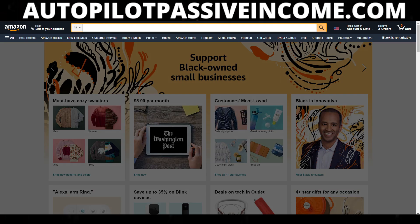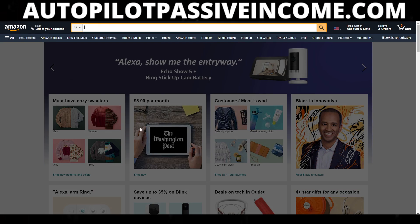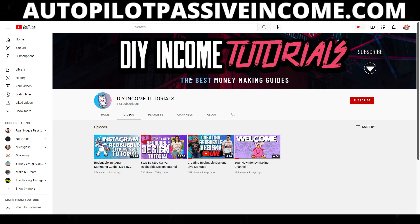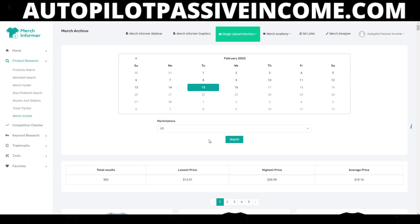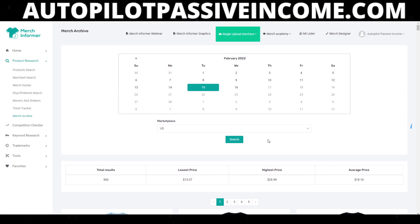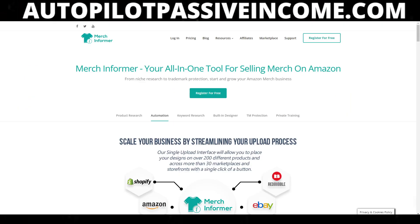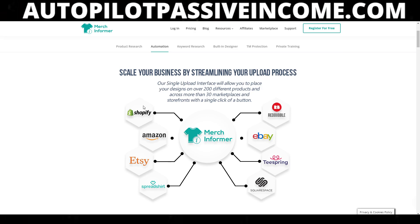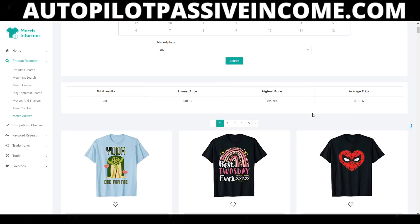For me, it's kind of hard to search for particular concepts of shirts — like what do I type in, what do I look for? Well, I have a software that can do that for me, and it is called the Merch Archive. This is within Merch Informer. You guys may or may not know Merch Informer — this is their official website.